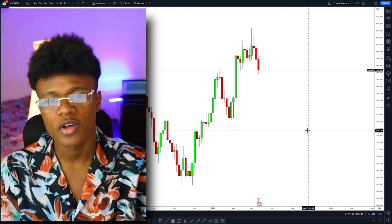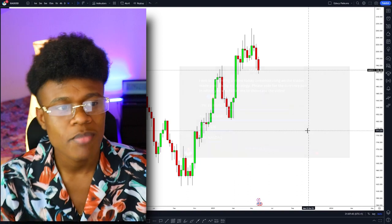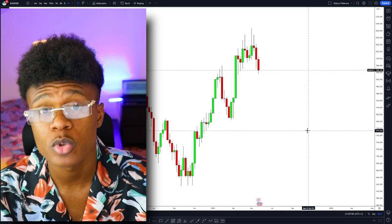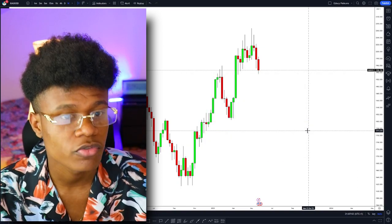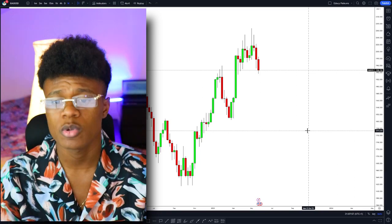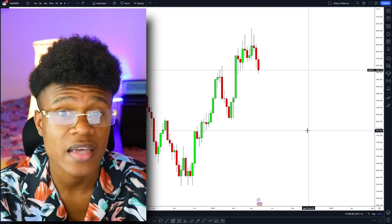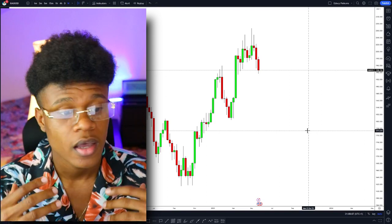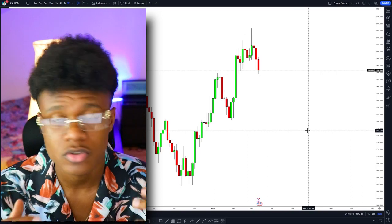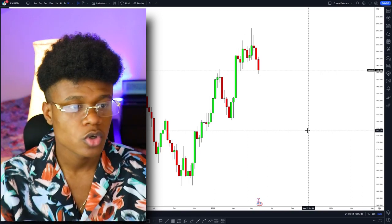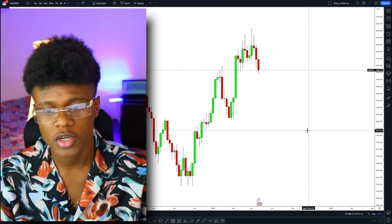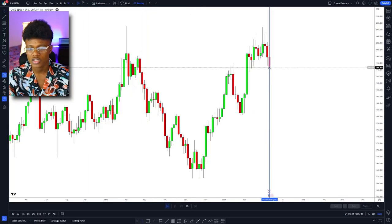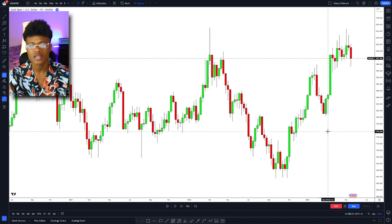What's up guys, any right here. I made a poll on my Telegram asking which pair I should show you guys — every single trade that was possible to take in the past week — and you guys voted for gold, XAUUSD. So that's exactly what we'll be doing today: a full backtest trade breakdown. We'll go through every possible trade using my strategy, including take profits, stop losses, and break-even trades. I'm on the weekly time frame right now.